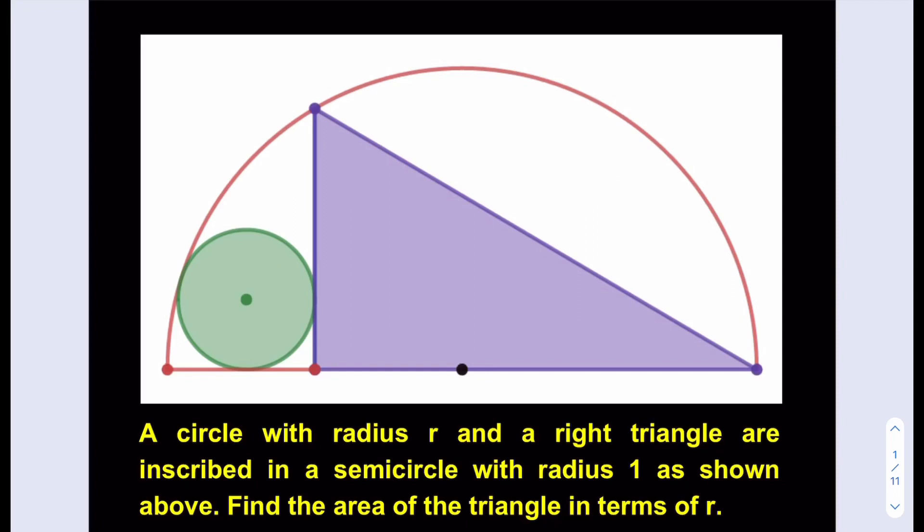What we're going to do is find the area of the triangle, which is base times height divided by 2, using the radius as our reference. At this point you can pause the video and try the problem yourself first.